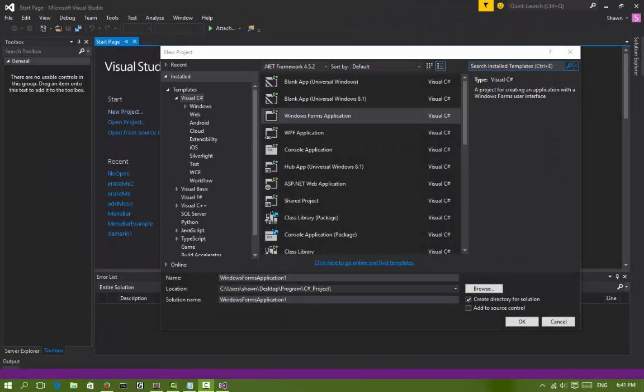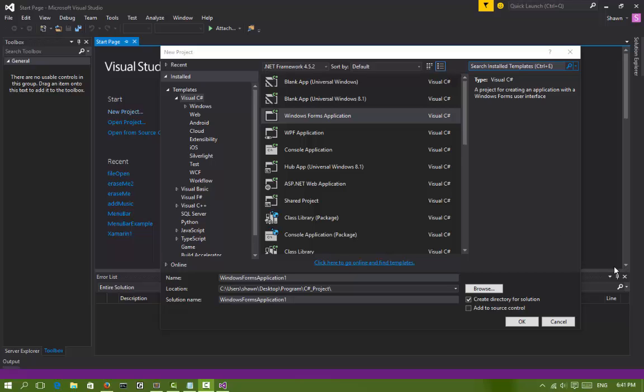What's up guys, it's me Sean here with a C# tutorial. Today we're going to learn how to let users open a file in your program. So let's get started.